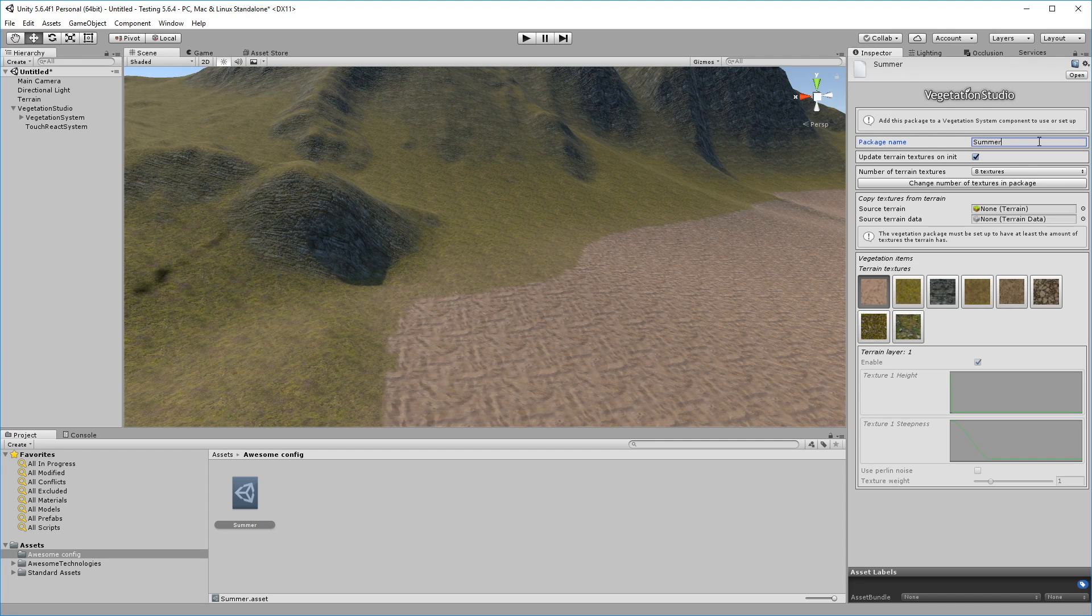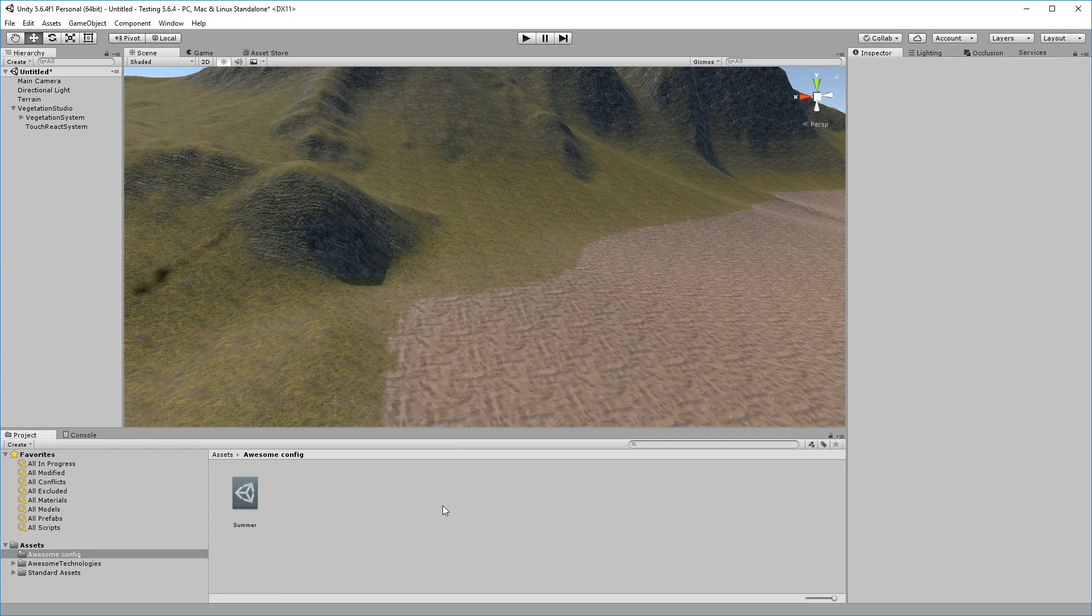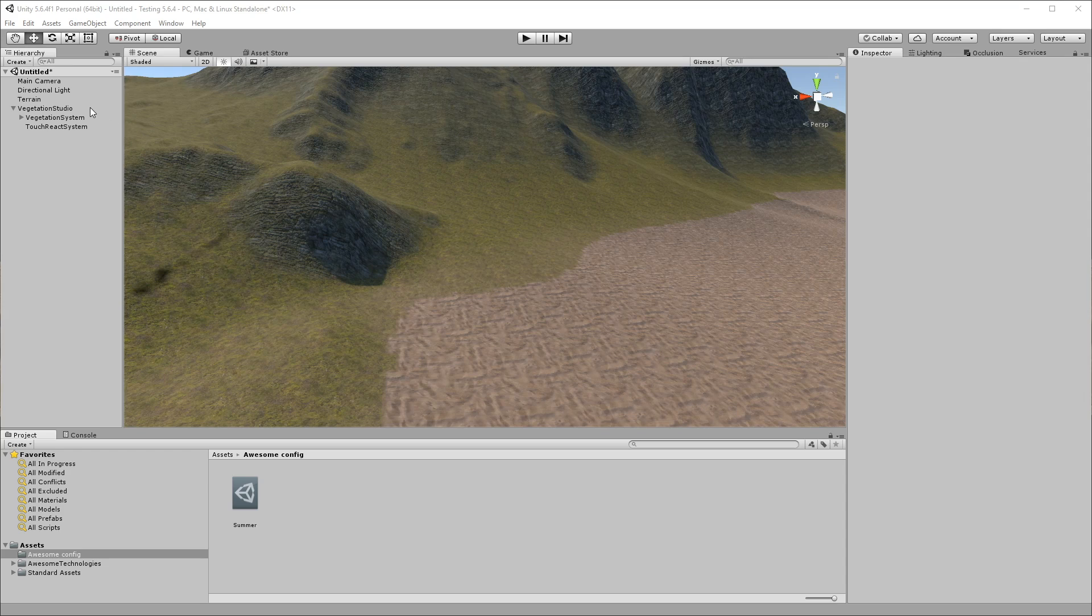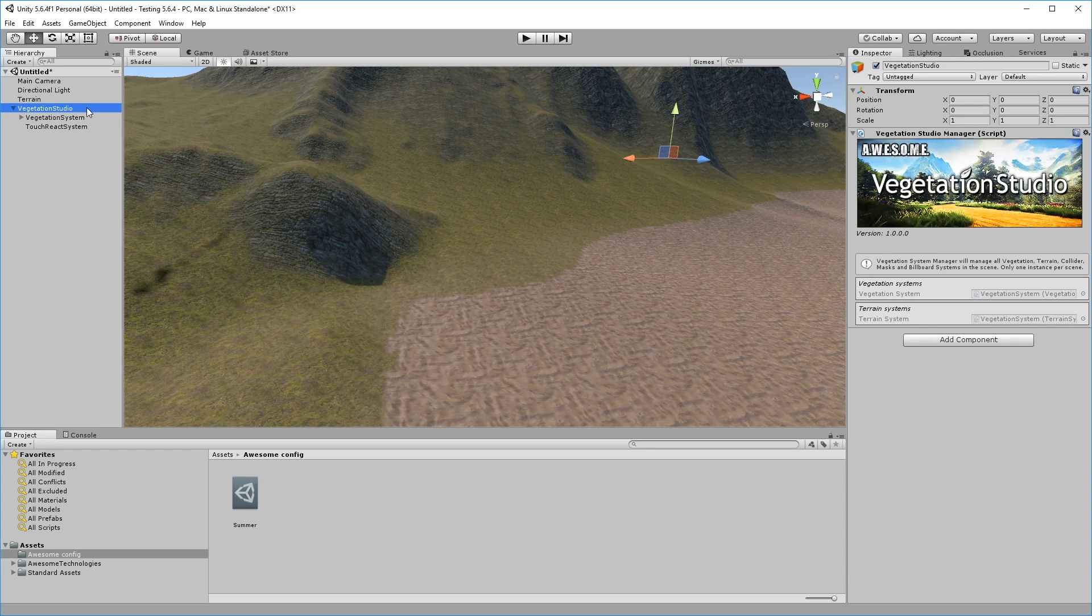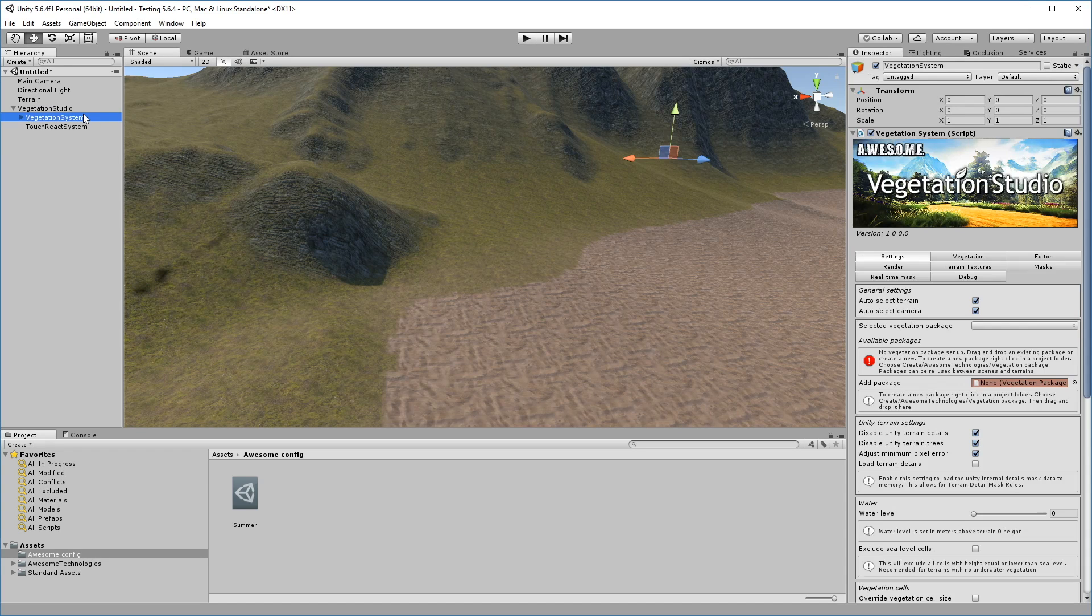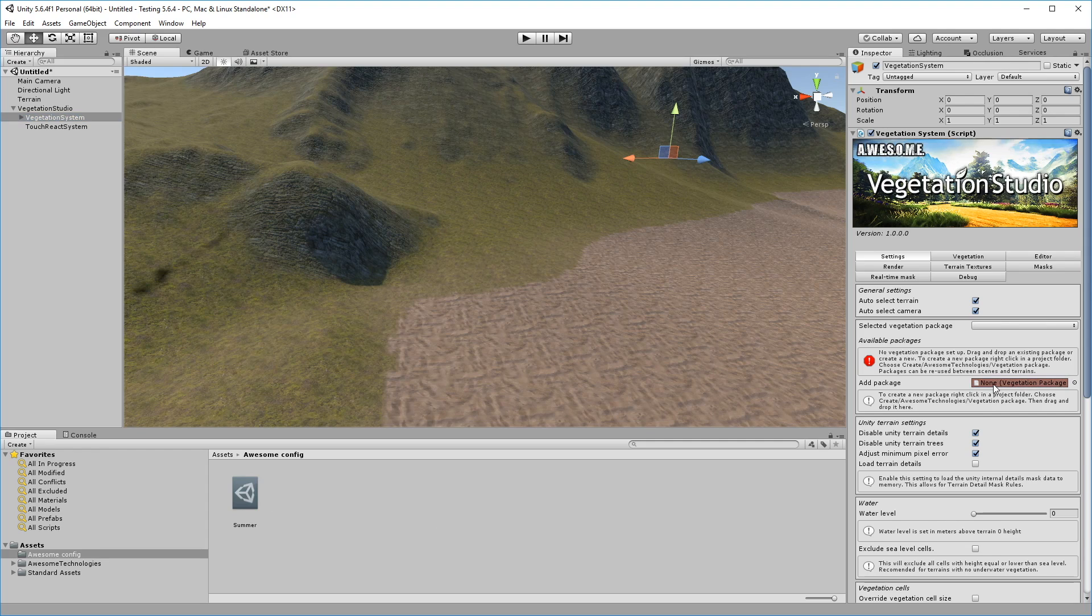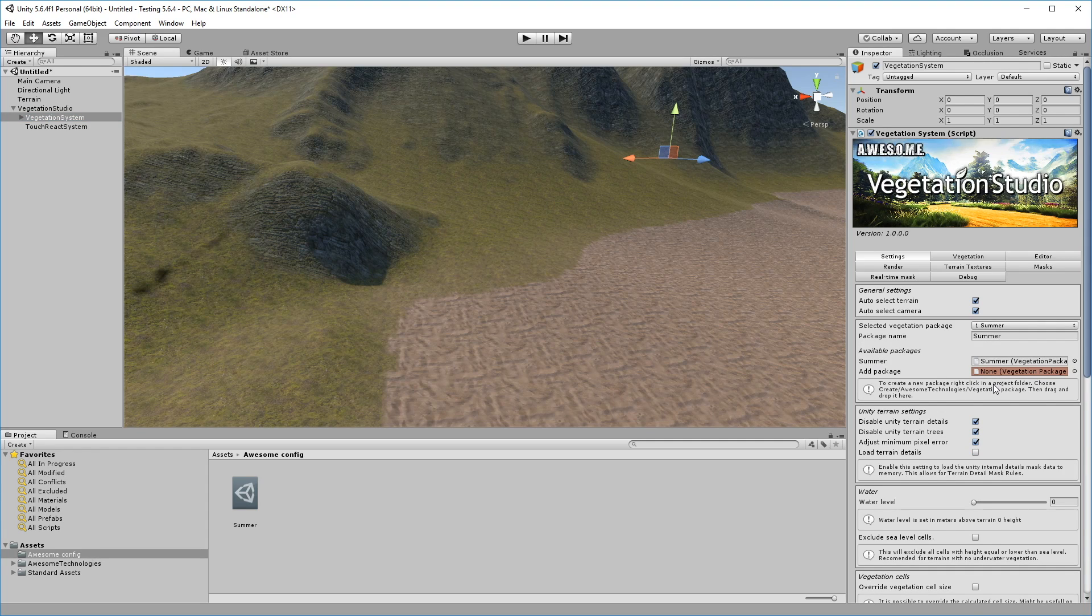Vegetation Studio does not overwrite a terrain's existing splat map unless you want it to. You can have several vegetation packages assigned to a terrain and quickly switch between them, for instance to simulate changing seasons. In this case, we'll stick to a single summer package.